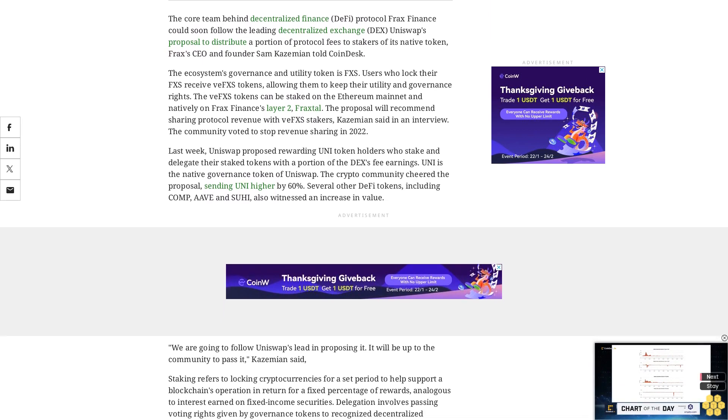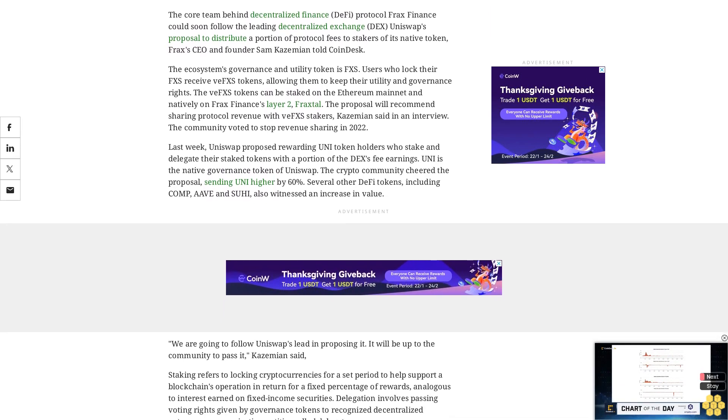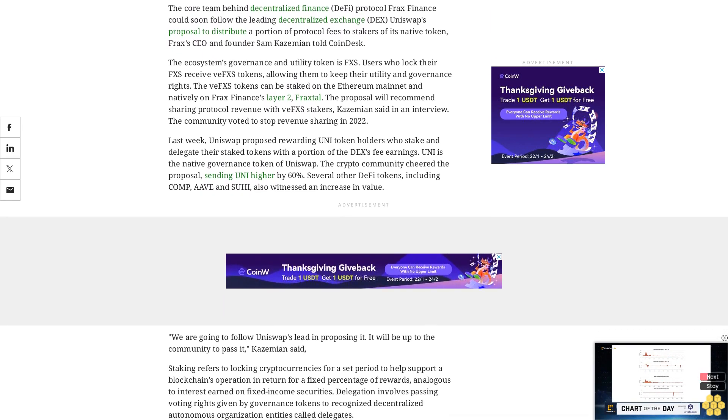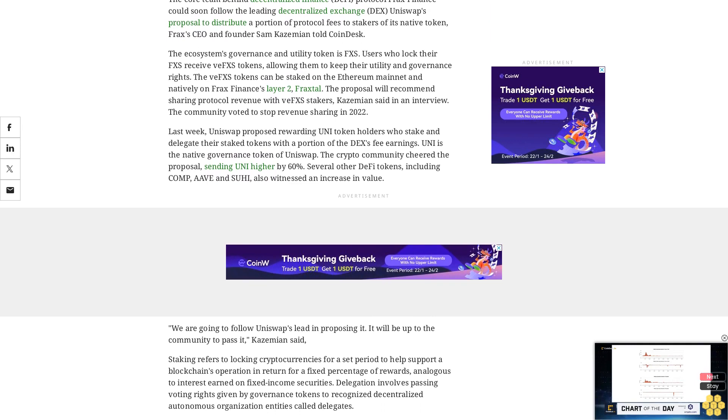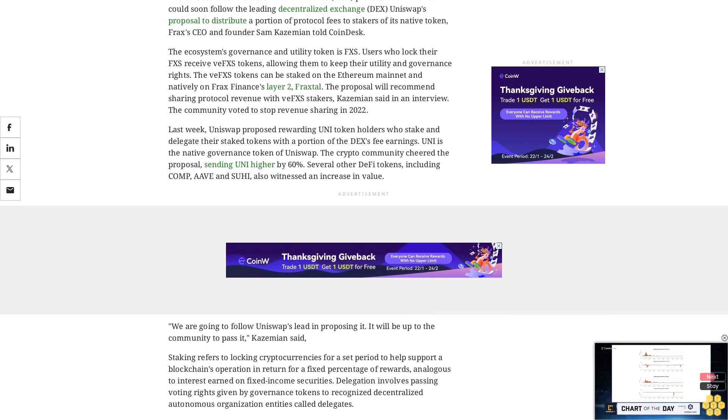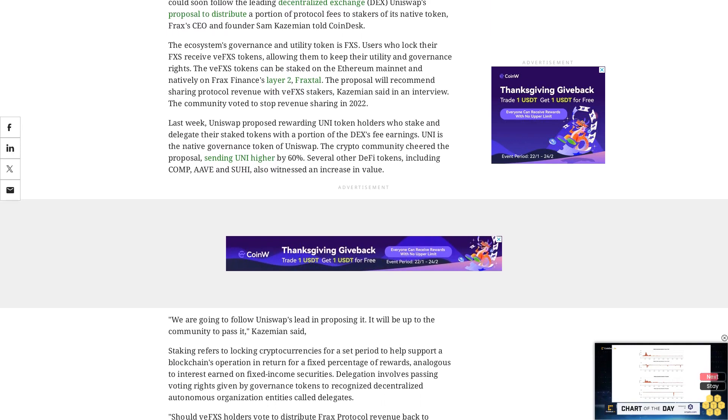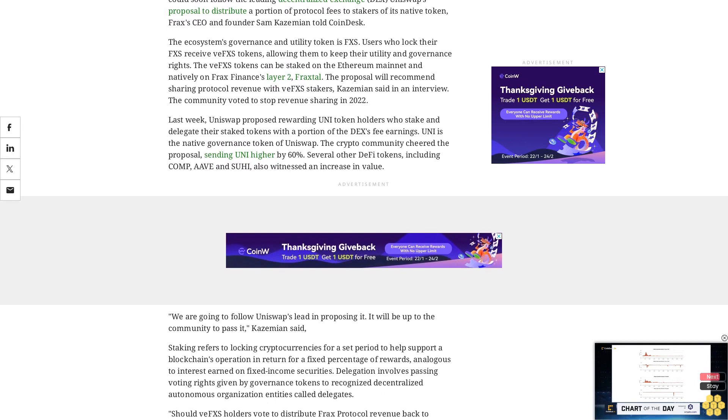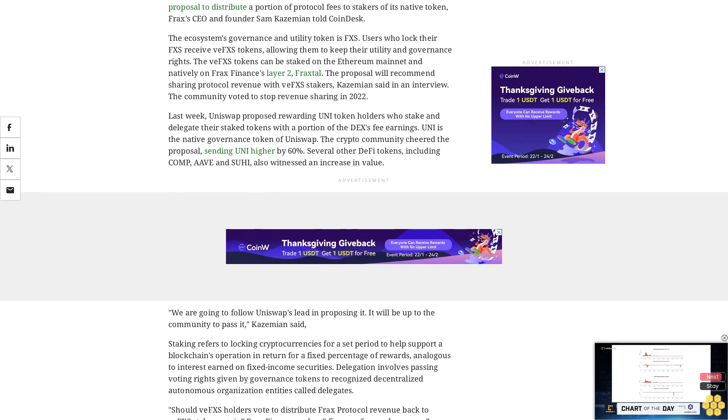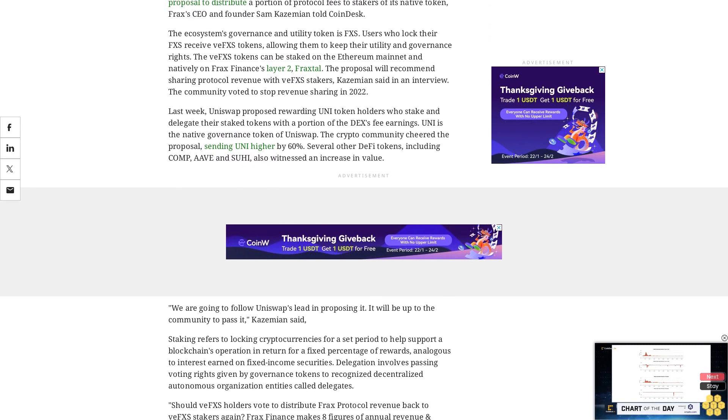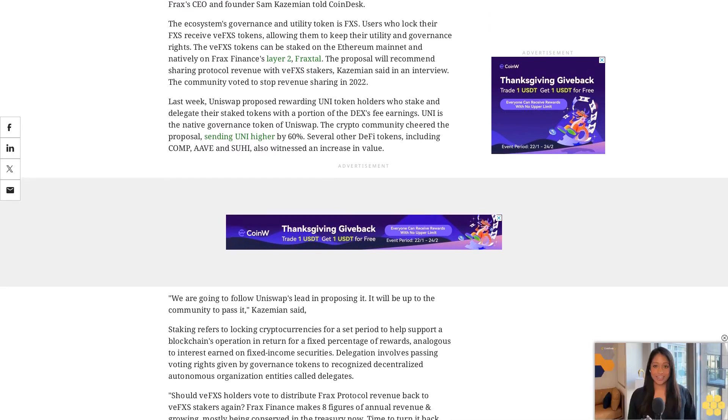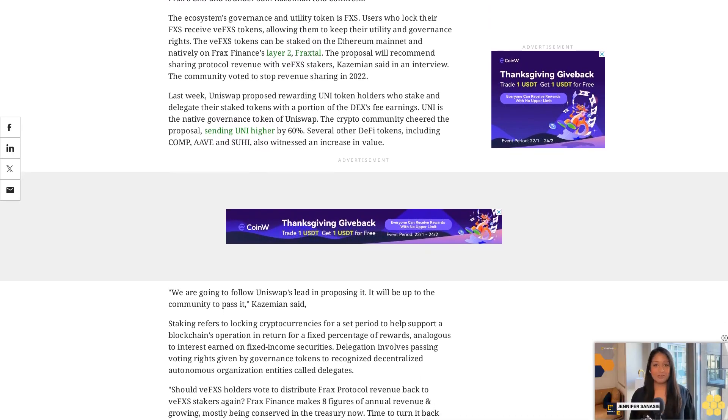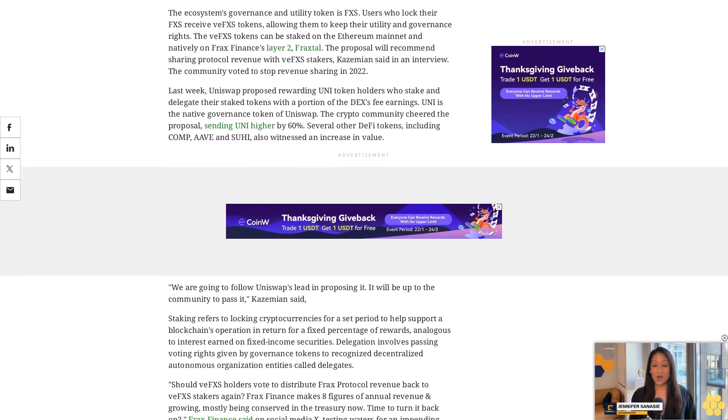Should VFXS holders vote to distribute FRAX protocol revenue back to VFXS stakers again? FRAX Finance makes eight figures of annual revenue and growing, mostly being conserved in the treasury now. Time to turn it back on, FRAX Finance said on social media X, testing waters for an impending fee switch proposal.